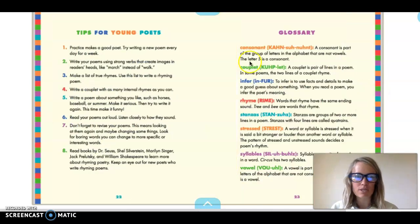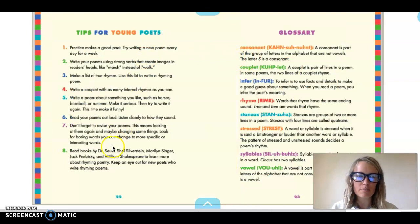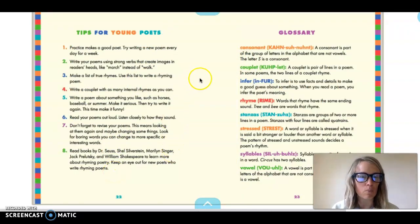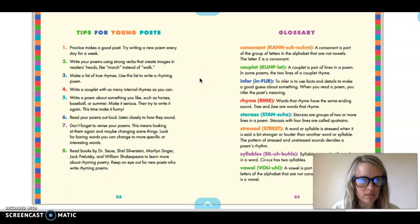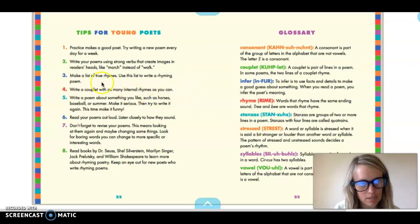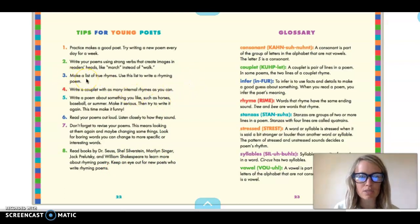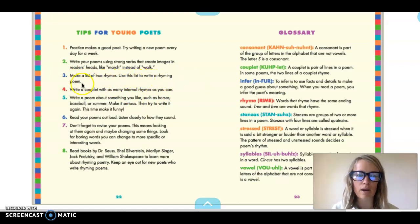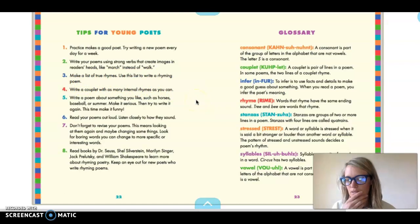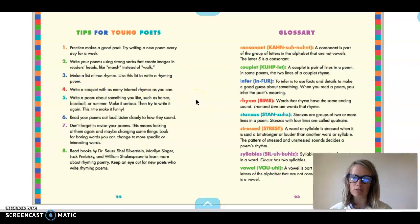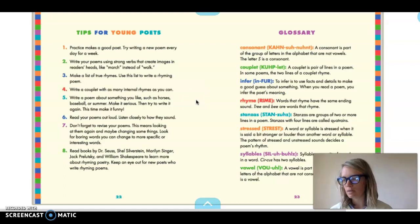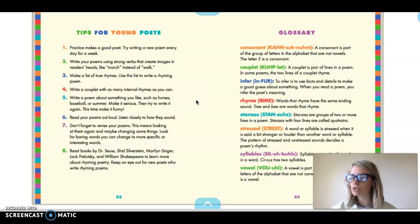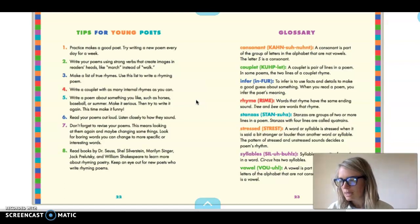So it's really interesting and then these tips are actually really good. Over here I used one of these to make my rhyming poem that I'm going to show you guys and it says the number three is the one I used. It said make a list of true rhymes, use this list to write a rhyming poem. And so I decided on a topic first, I thought well I'm gonna write about my dogs because everybody knows how much I love Evie and Hank and so I thought that was a great poem topic and then I